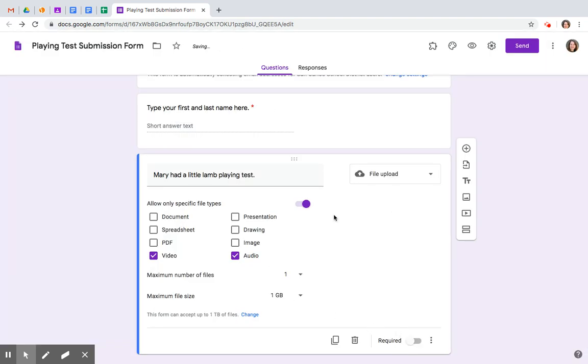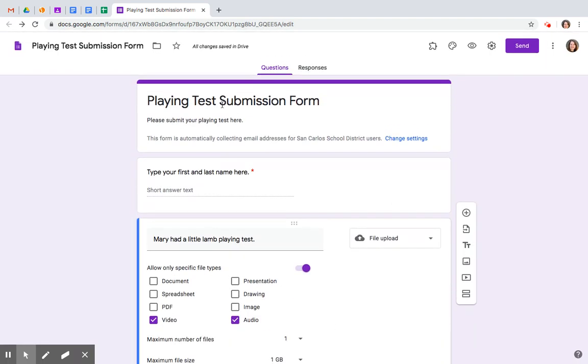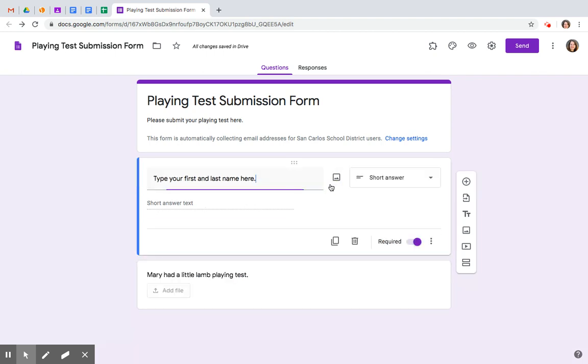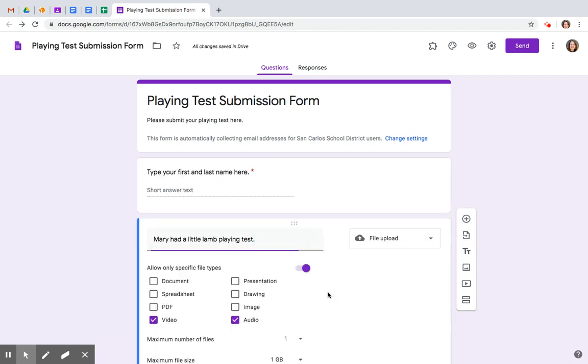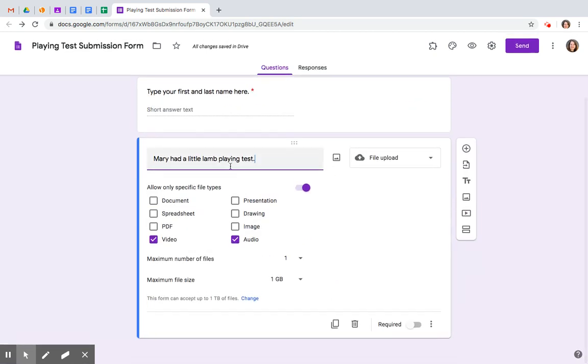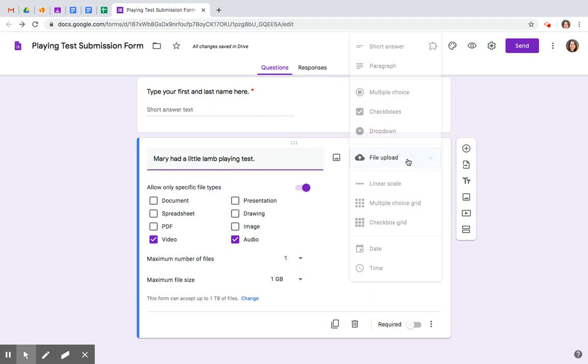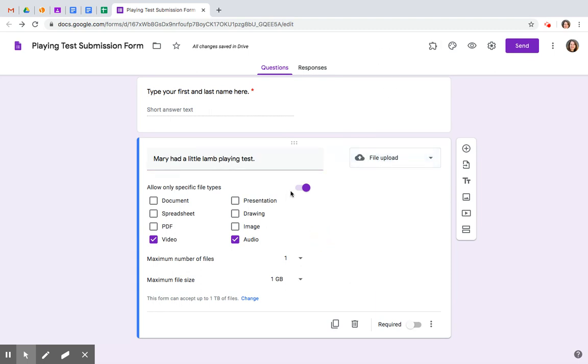So just to review. We put a title on it, told them what to do. First and last name. Check that it's required. Click here again. Tell them what to play. Make sure that this is a file upload. Allow video and audio recordings. One file. One gig.